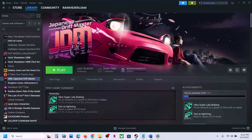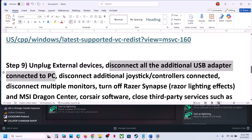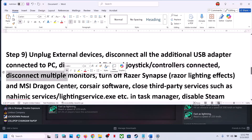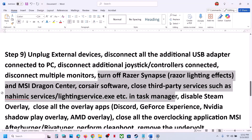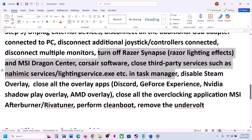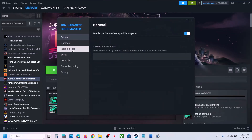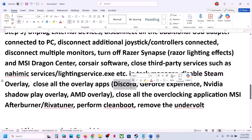After the restart, launch the game. The next step is to unplug all external devices you are not using, disconnect additional controllers or USB adapters, and disconnect multiple monitors — try launching the game on a single monitor. Close any third-party services or applications running in the background. Disable the Steam overlay: right click the game, select Properties, go to General and turn off the overlay.